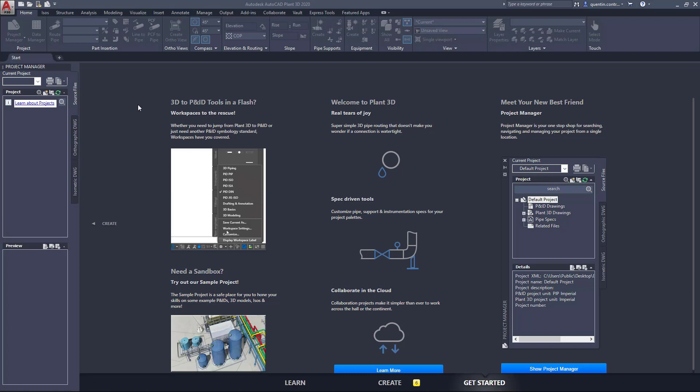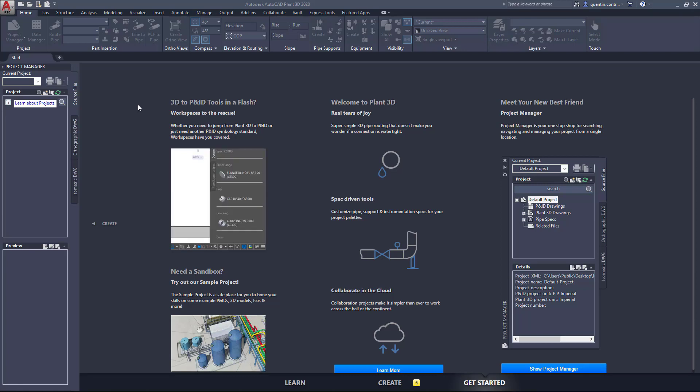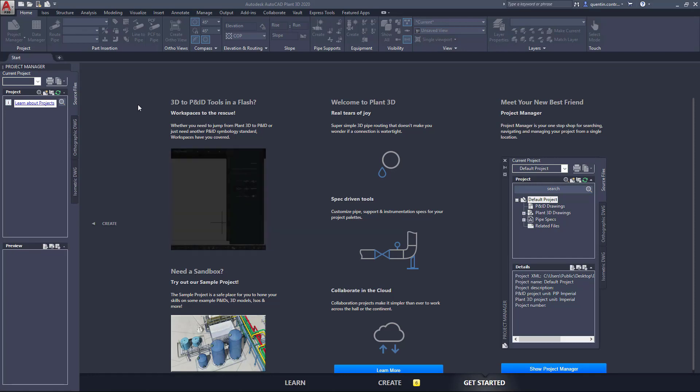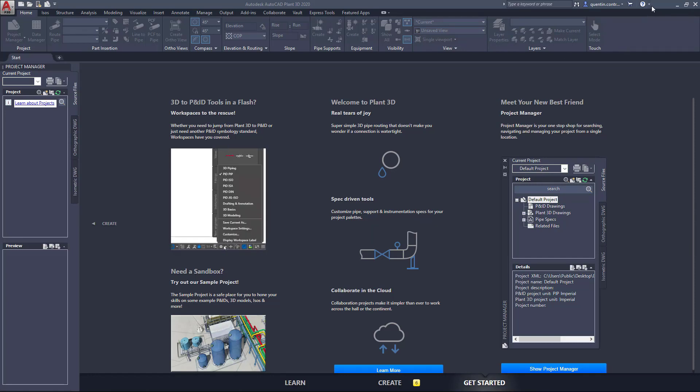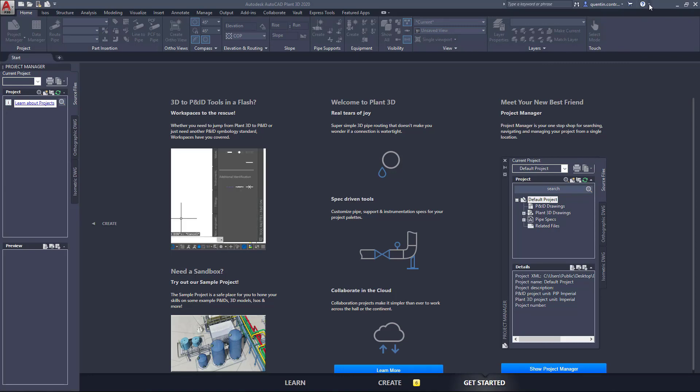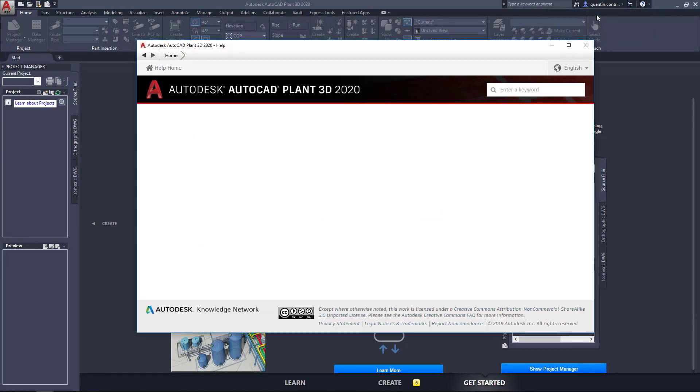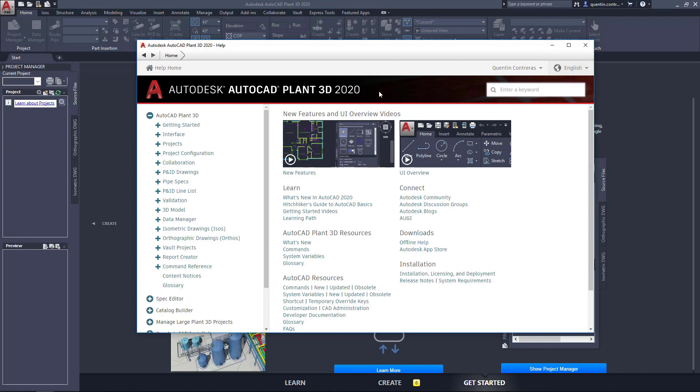So to begin, we'll actually start looking into the program itself. When you start Plant3D or P&ID for the first time, you'll notice at the top of the screen there is an option with a little circle with a question mark in the center. If you pull this down, there's an option here to go to help. If you click on that, that's going to take you to the help screen that comes with the install of Plant3D.